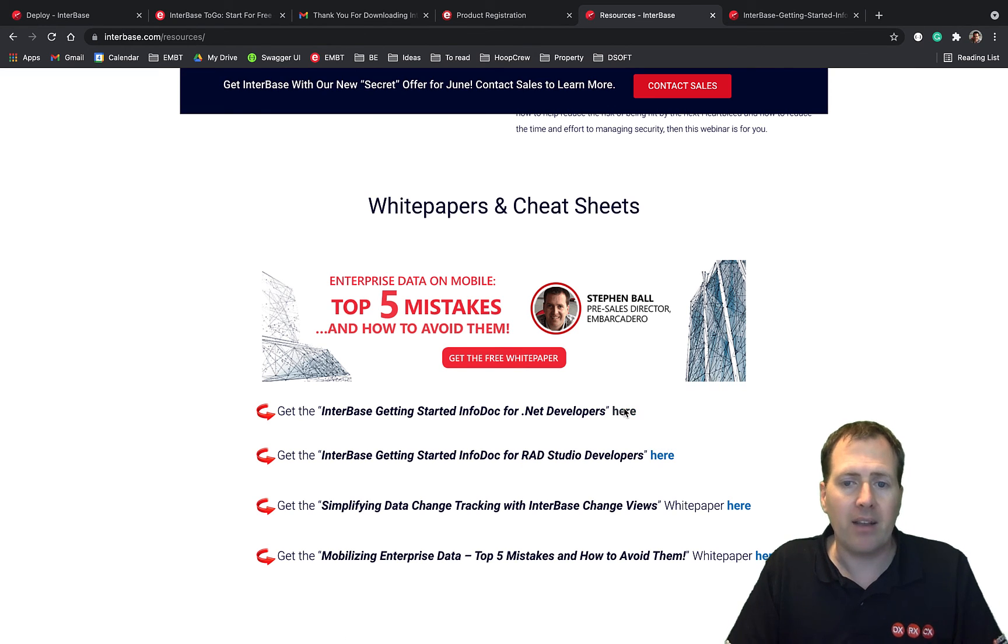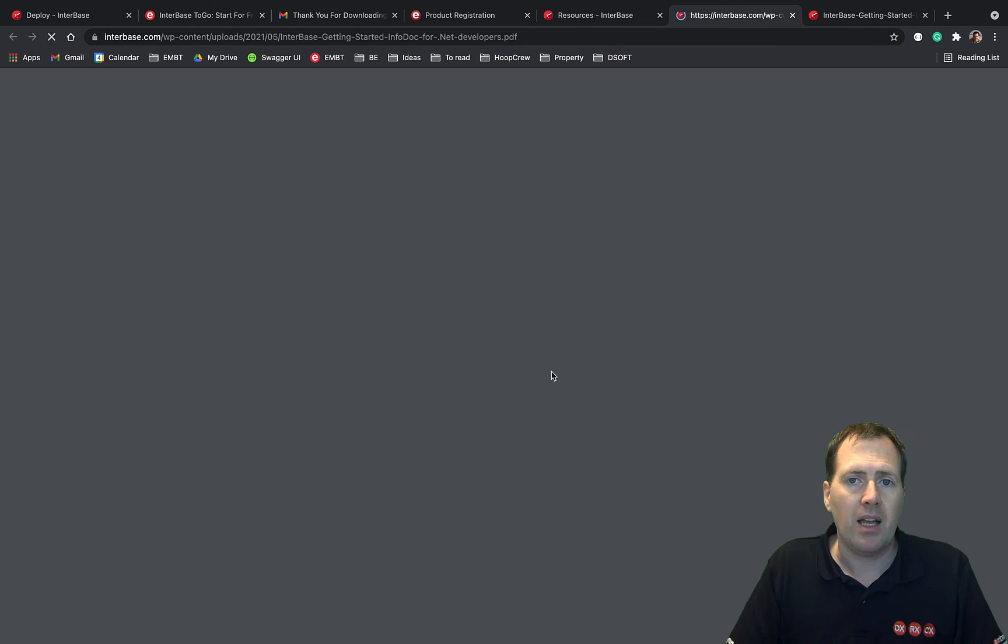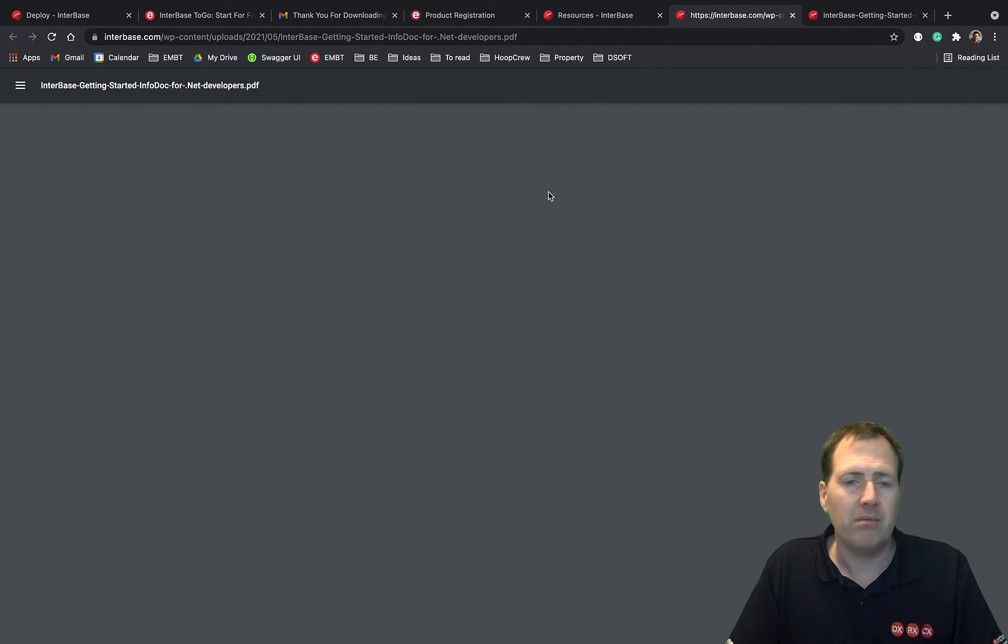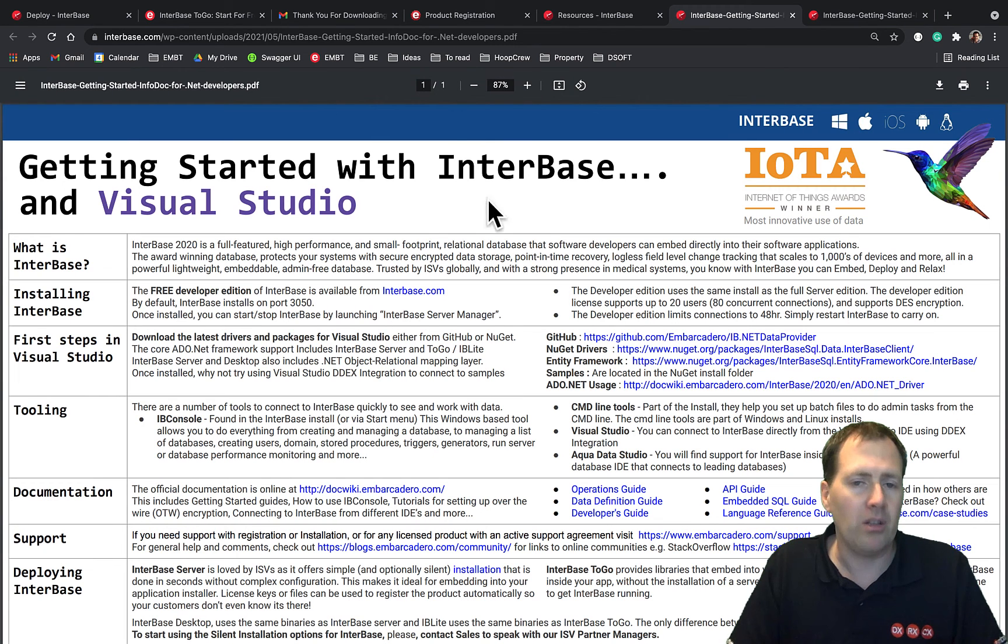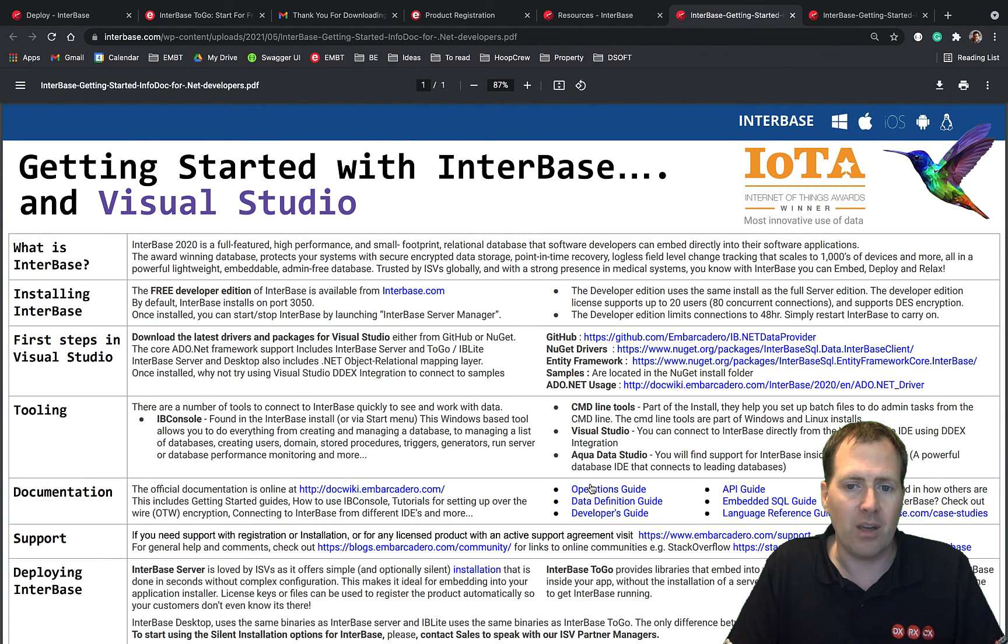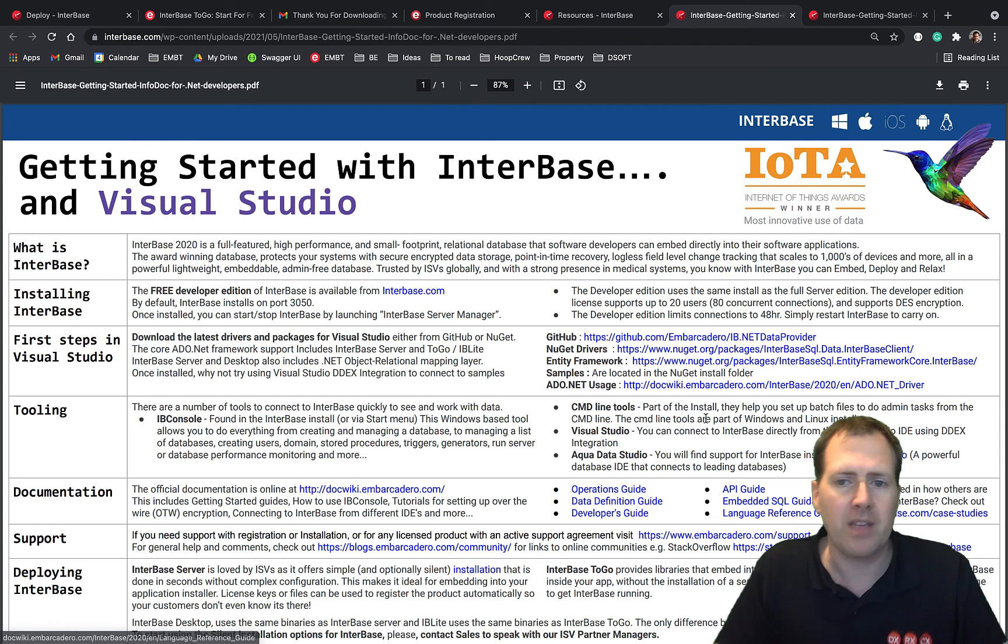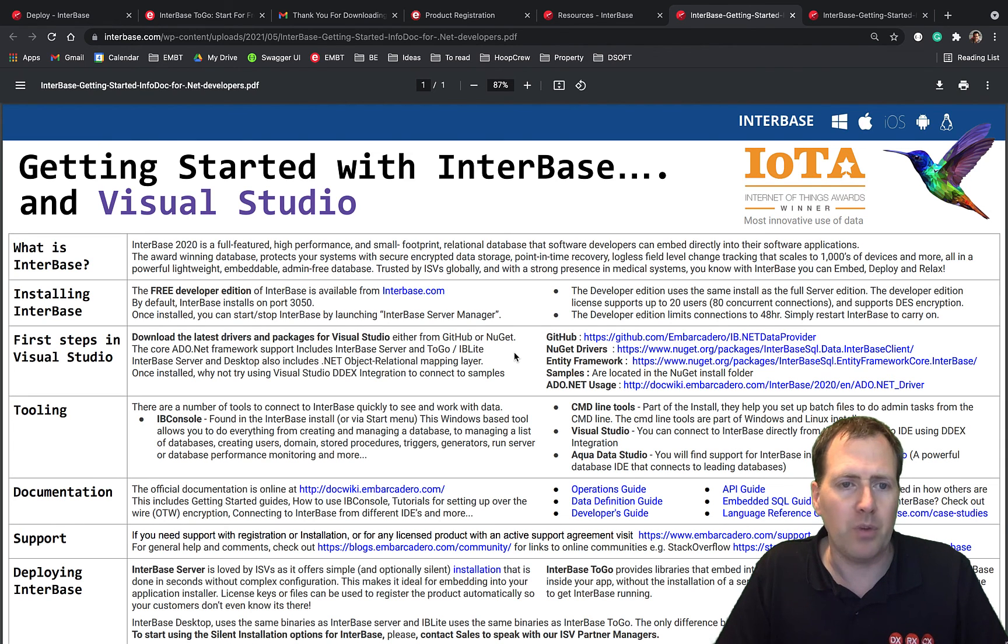So just go ahead click those, it will take you in and then you can download that and they're all hot clickable links within the PDFs just to kind of get you going and moving forward.